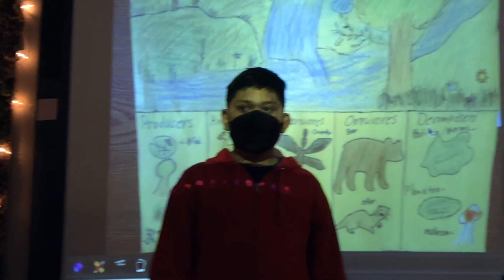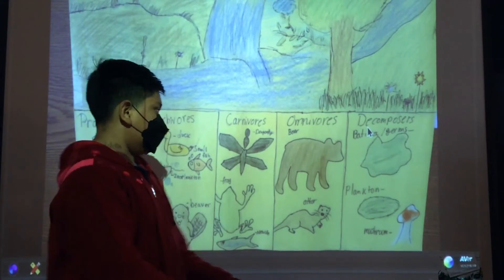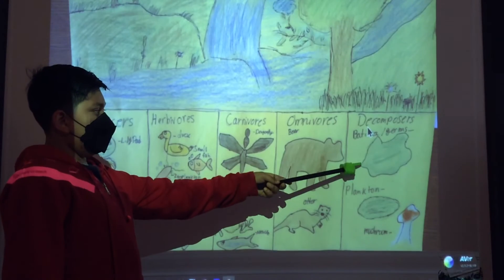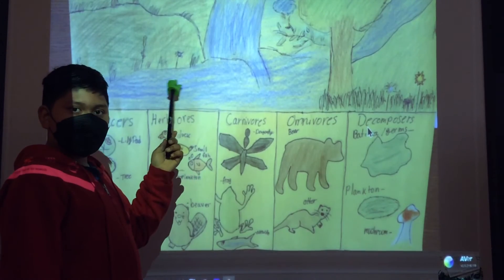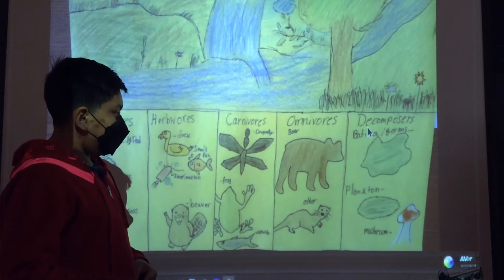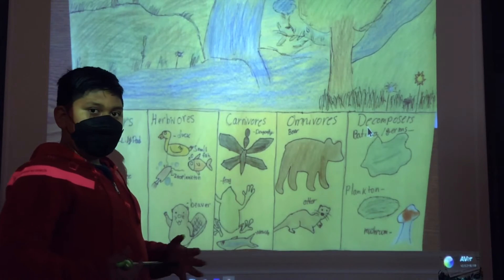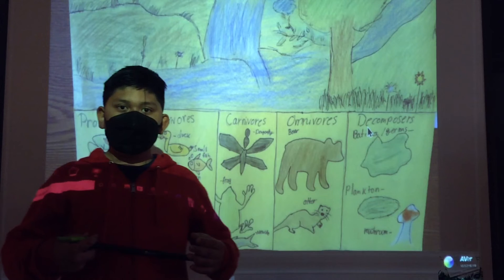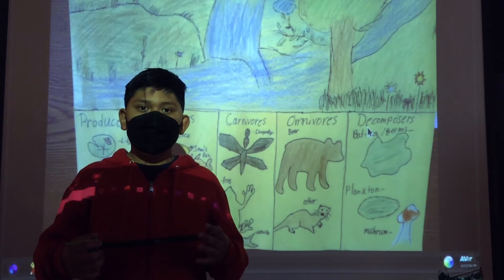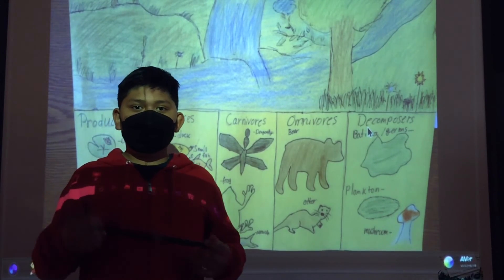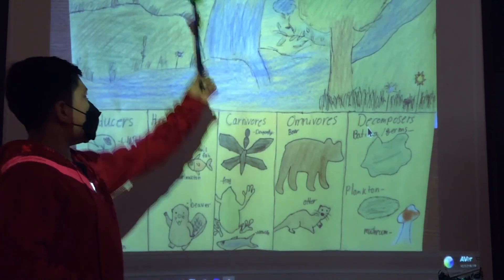Hi, my name is Donovan, and I'm going to show you the decomposers. Here we've got material structures, which lives in the river. And we've got painting, which decomposes when it dies. And here we've got a mushroom and a suede of chips.